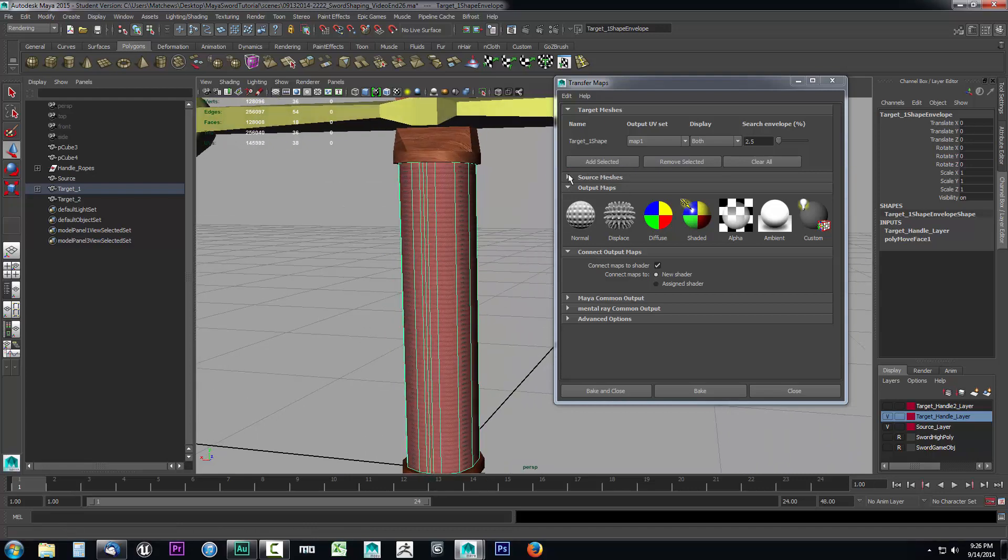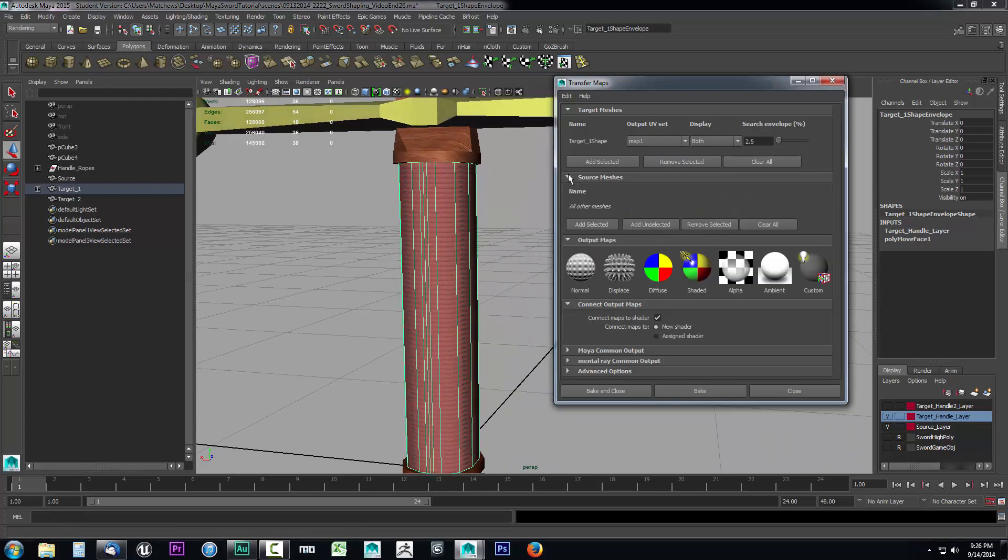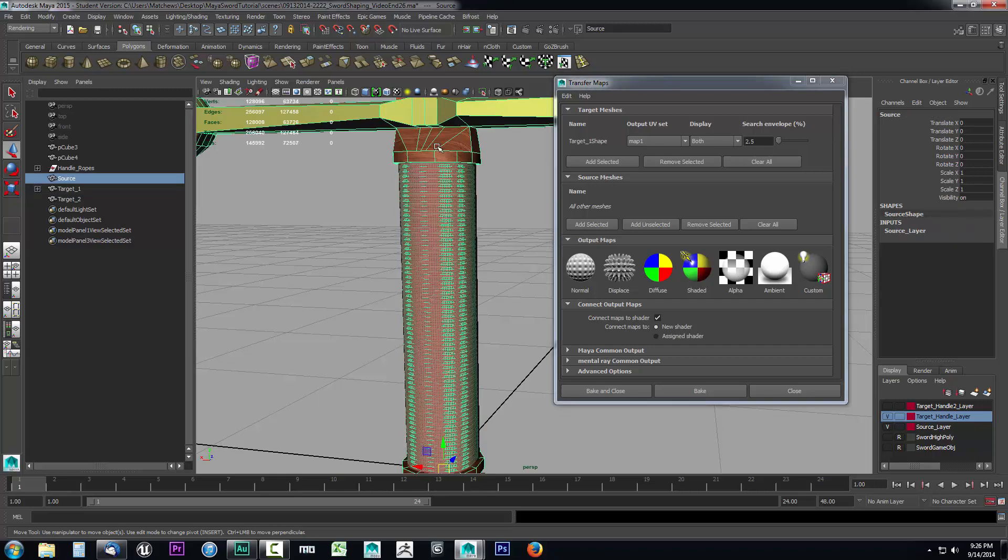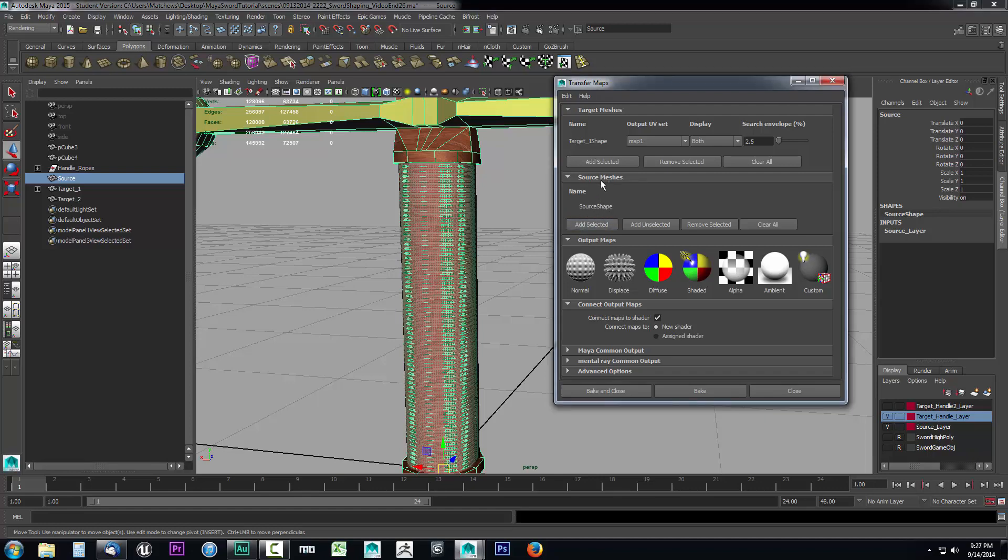We need to assign the source mesh. We need to tell it what all is it going to pick up. Right now it's set to all other meshes and that's the default setting. So anything that's visible in the scene will get picked up by this projection. Just to be more accurate and make sure we are picking up the game object, I'm going to select our high-poly object and click add selected. That shows me I have the source shape set as the source and the target shape is set as our target.